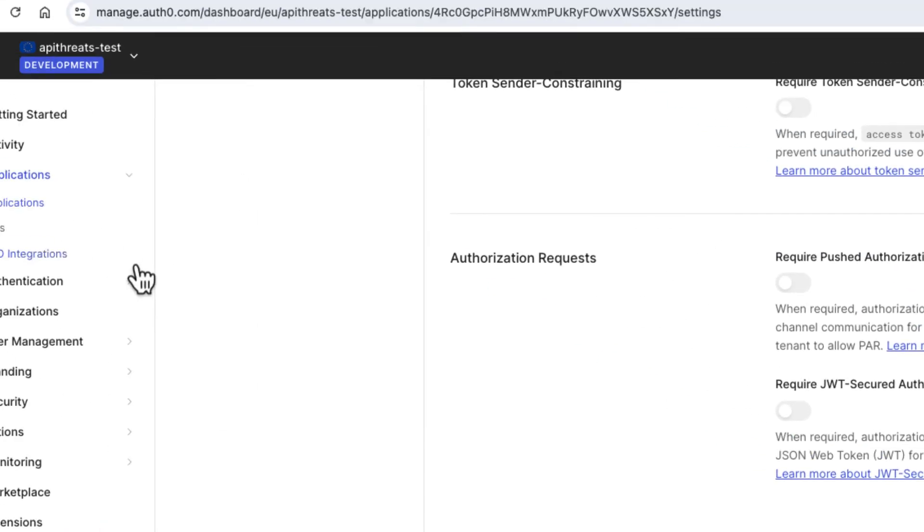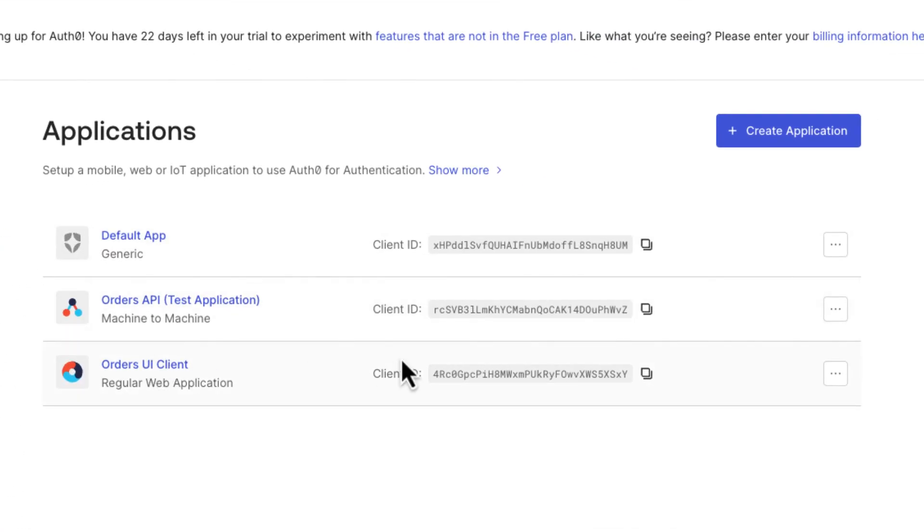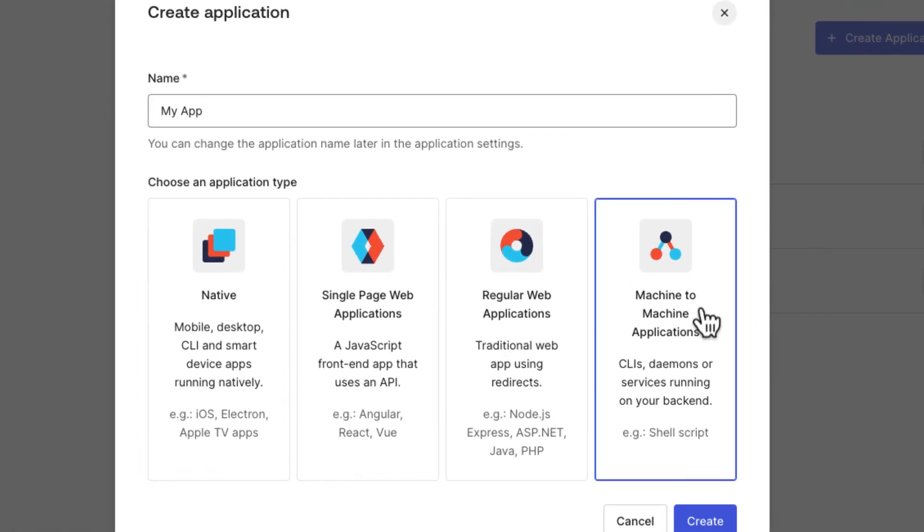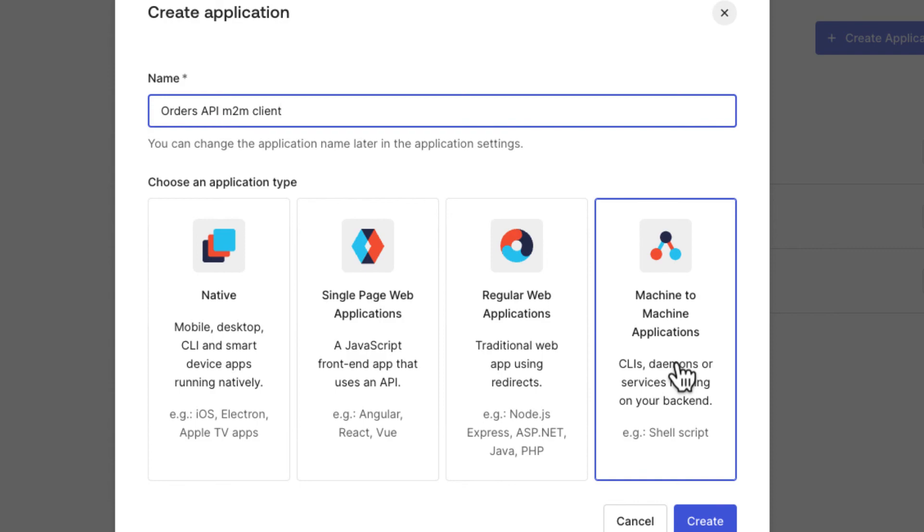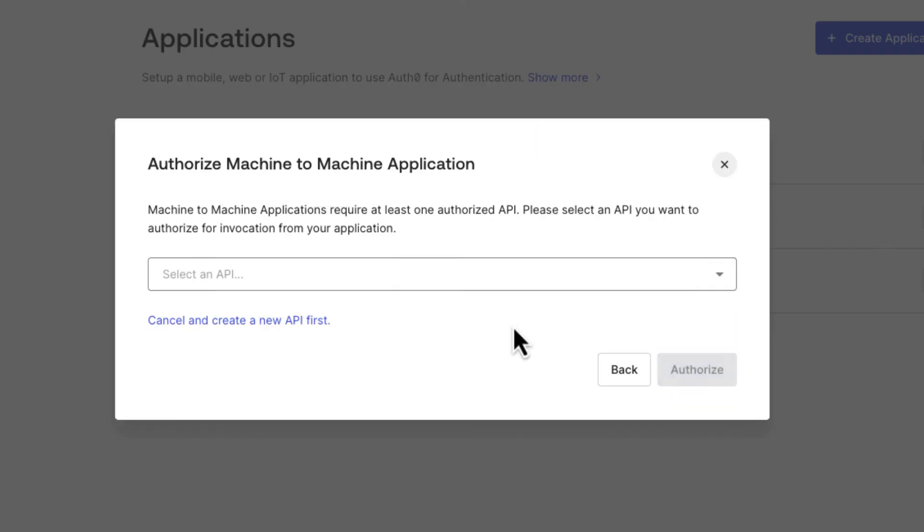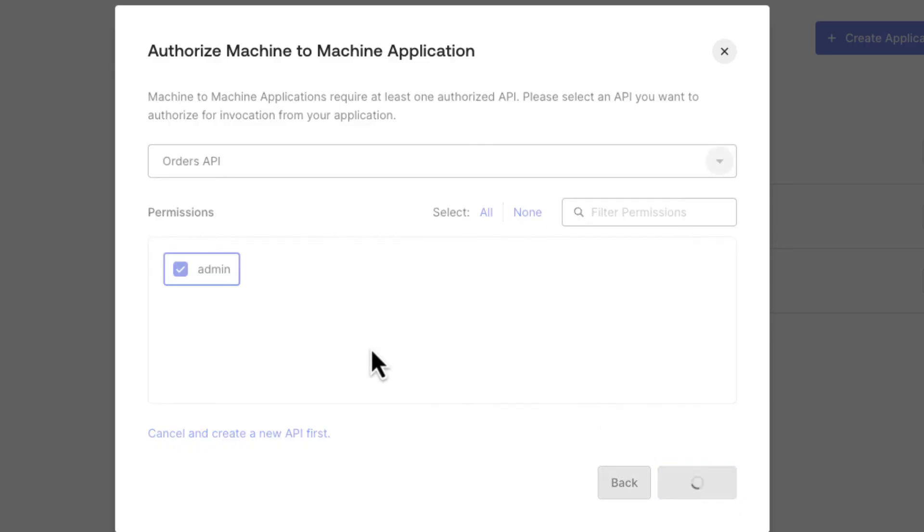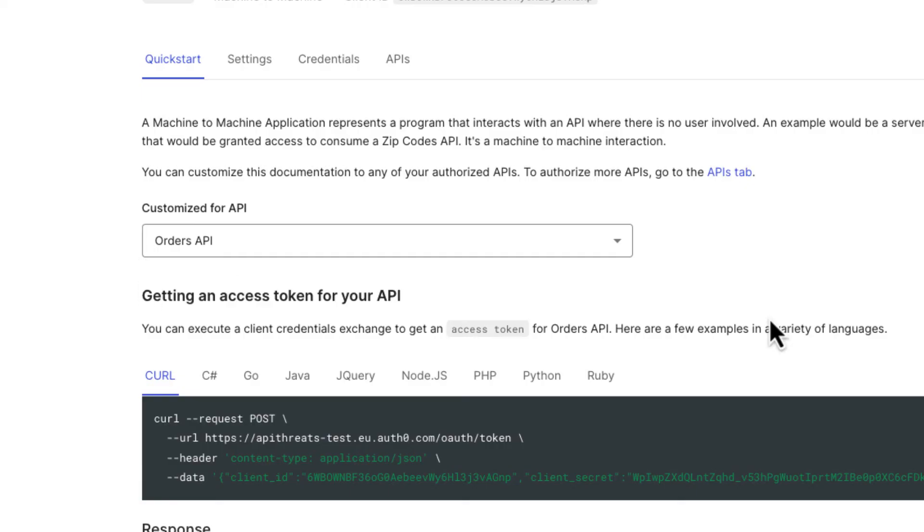Now we're going to create another application, a machine to machine application. We have the test application here that comes by default. We're going to create a proper machine to machine application for our purposes. We're going to call it Orders API machine to machine client. This is something we would use especially in a context of microservices. If we want a service to talk to another service, there is the client credentials flow which doesn't require going through the Auth0 UI and putting your credentials as a human. You just send your credentials directly to Auth0 and you get the token right back. In this case, we need to select the API, which is going to be the Orders API, and we're going to give it access to the admin role. We authorize and that is our machine to machine client.